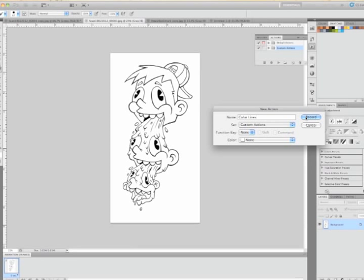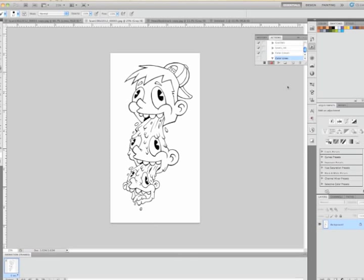And I'm going to hit record. And as soon as I hit record, it's going to track every single thing I do after I hit that record button. So I'm going to hit record and it'll look like it disappears there, but you'll notice that it changes to red over here underneath on that palette.